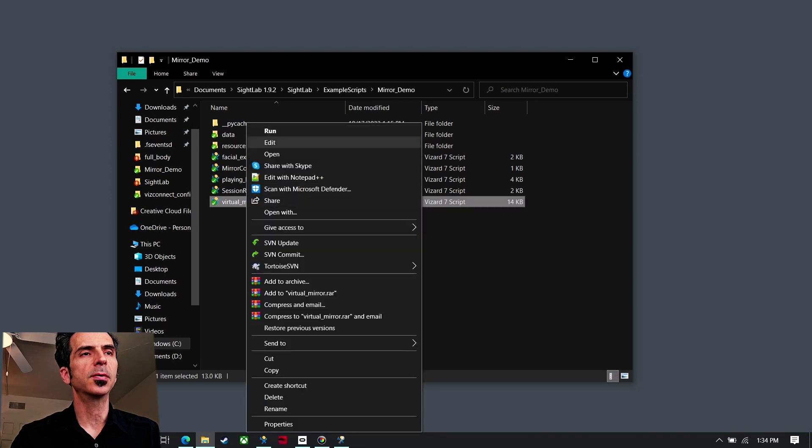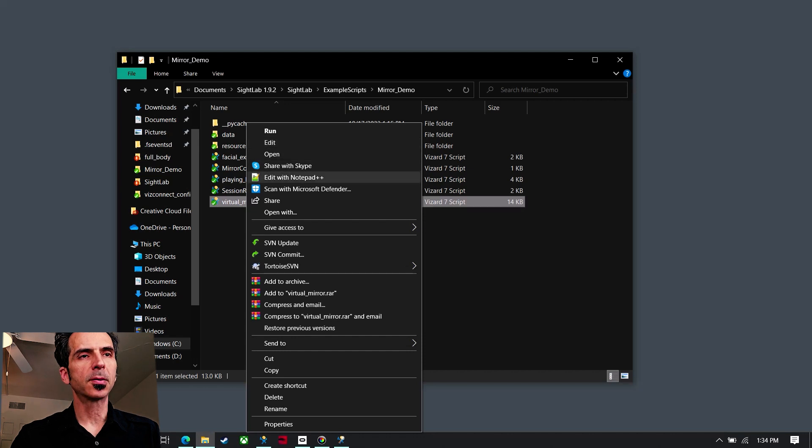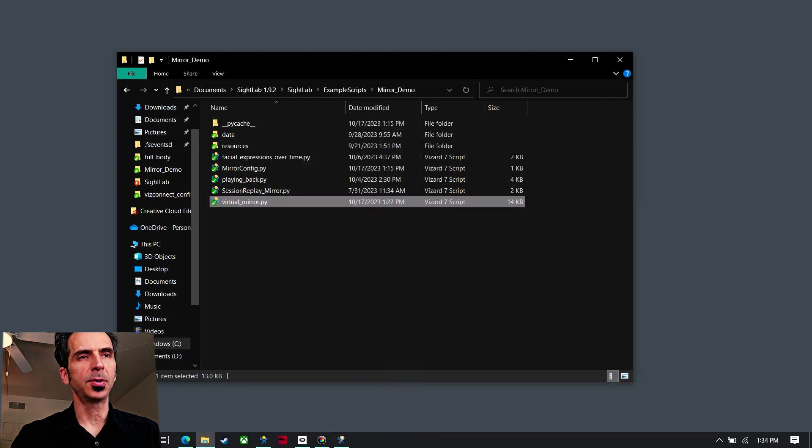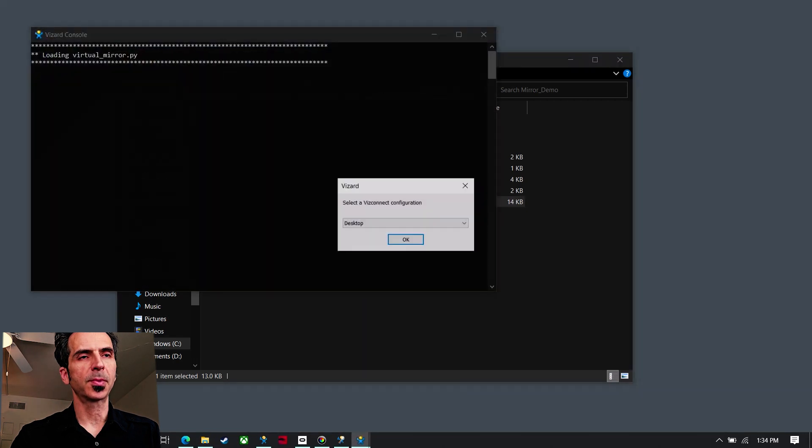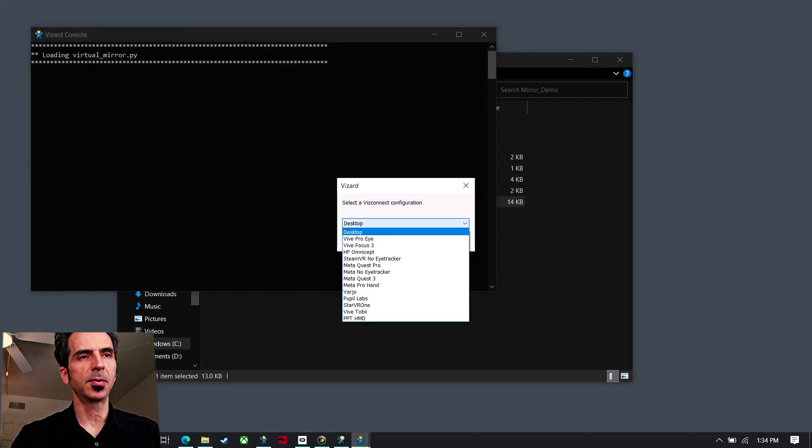That will open it in the Vizard software which is what SiteLab is built off of. So now I'm going to choose from hardware, I'm going to choose the MetaQuest Pro and click OK.